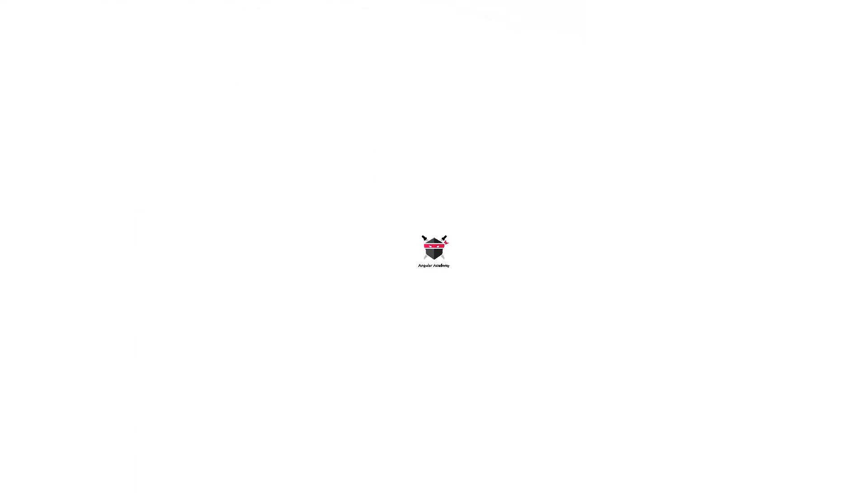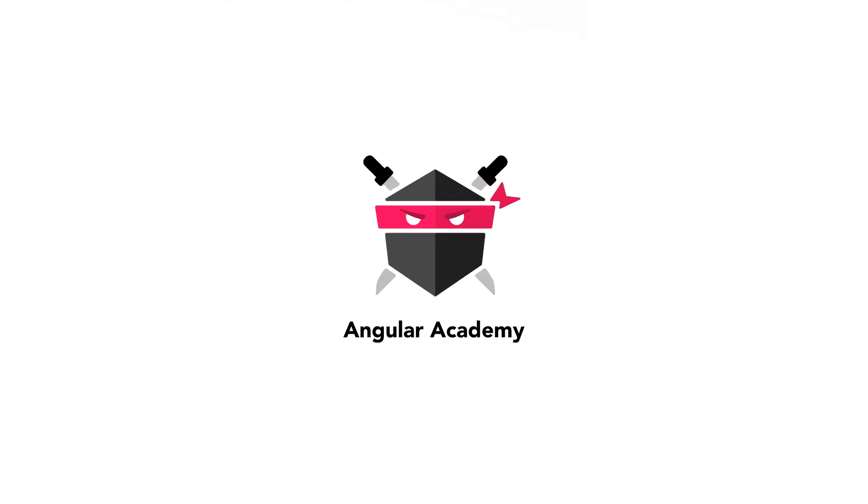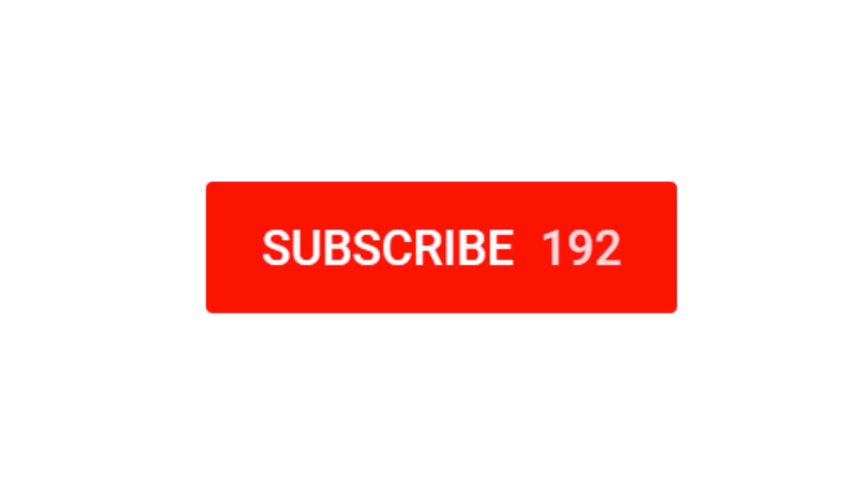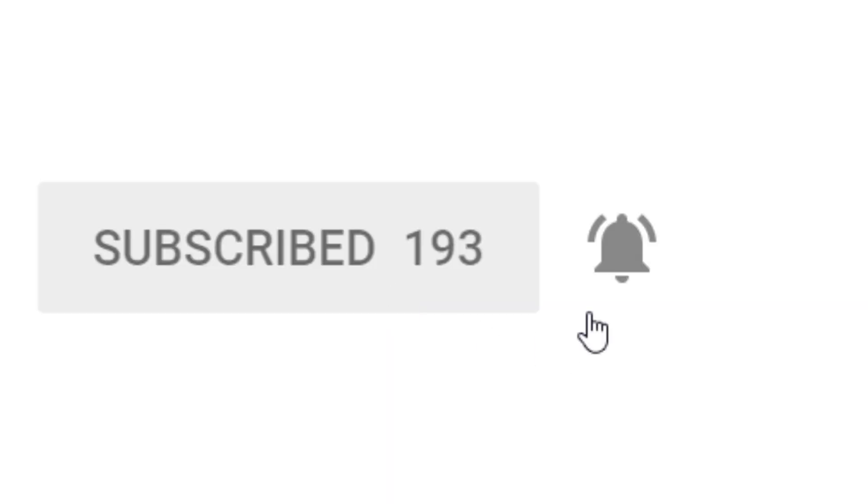So that's it for today. If this video helped you in any way, please click like button. And if you want to stay on top of upcoming lessons, click subscribe. See you next week.